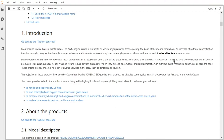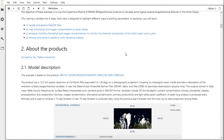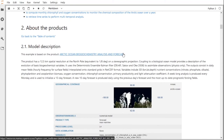This training is divided into four steps. Each step is designed to highlight different ways of plotting parameters. In particular, you will learn to handle and explore NetCDF files, as the CMEMS products are delivered in the NetCDF file format. Then you will learn to map chlorophyll and oxygen concentrations at given dates, compute monthly means to monitor the chemical composition over a year, and retrieve time series to perform multi-temporal analysis.